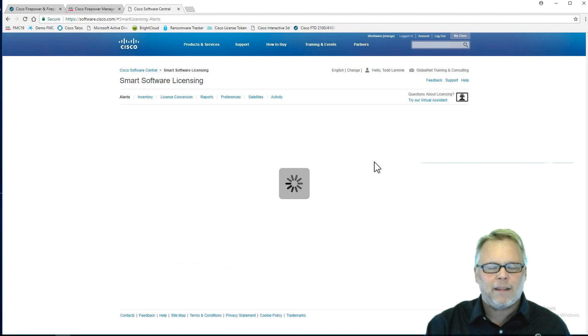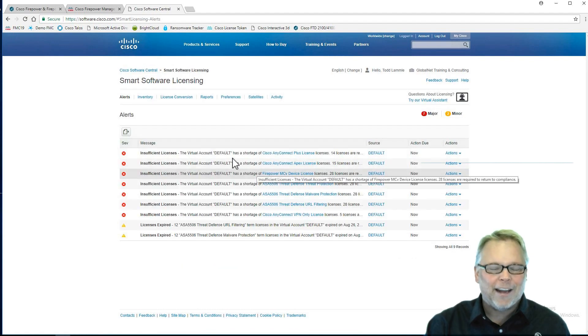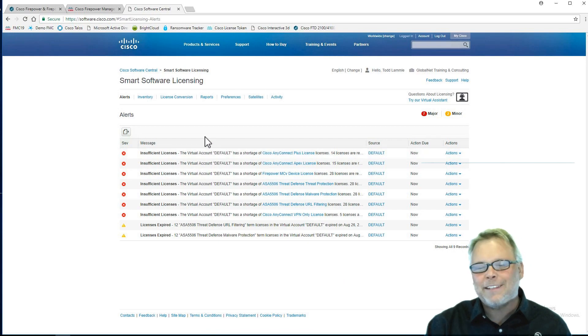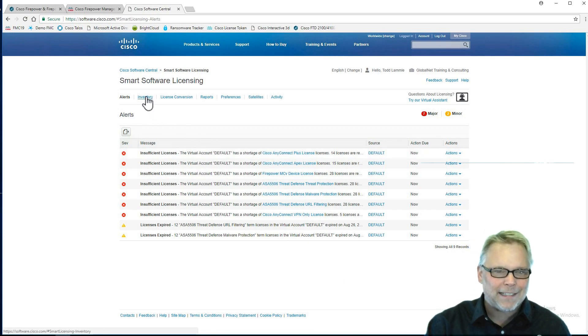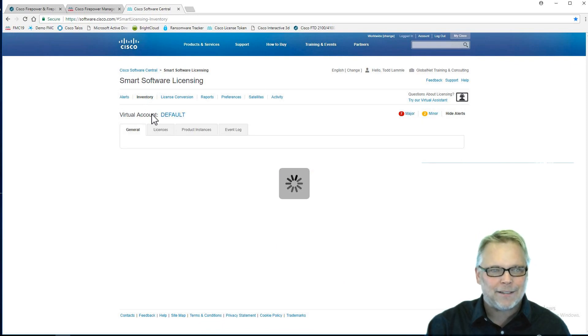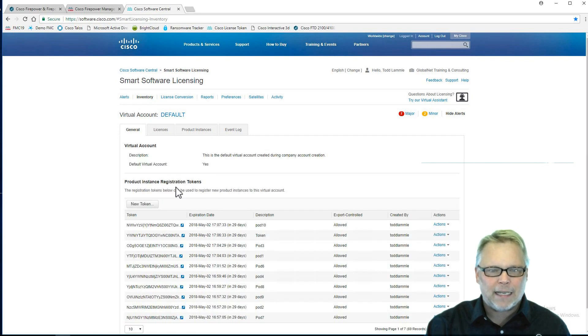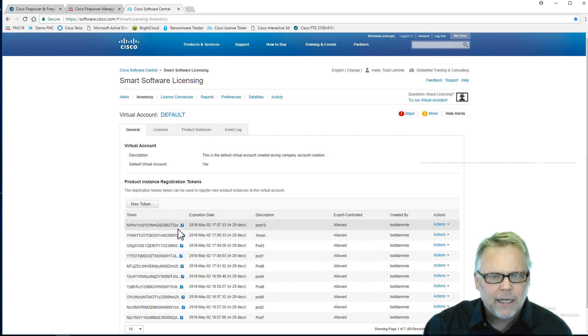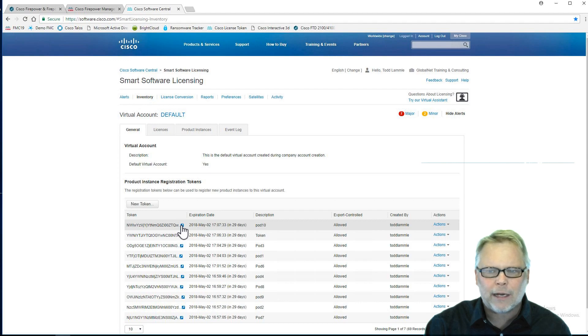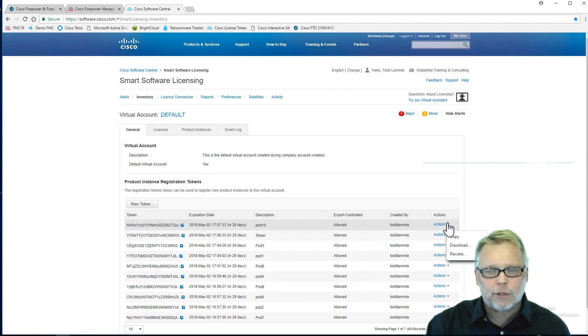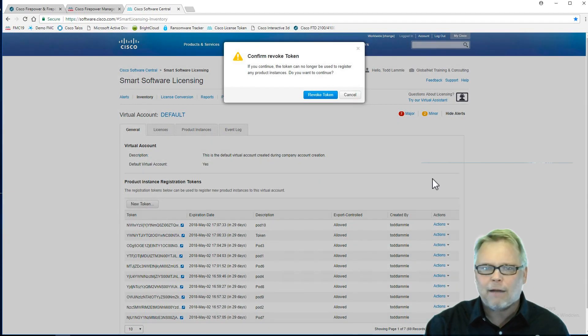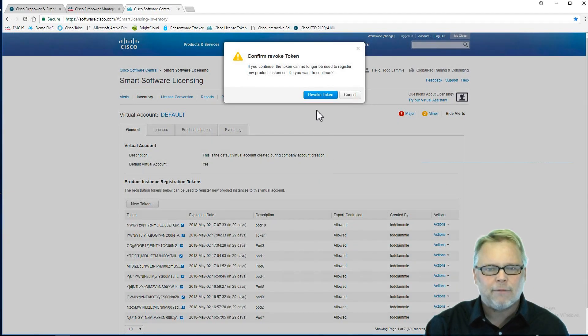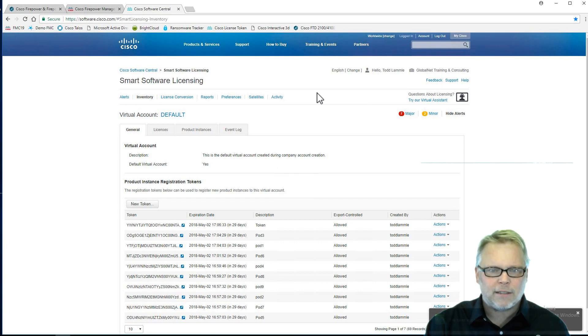We're going to come over here to smart software licensing. This isn't always easy to find either. They've been changing this lately, especially the last couple of years. I'm going to come over here and hit inventory. Hopefully they've mellowed out and stopped changing things all the time. I have some in here. Here's one here that I was using, a demo token that I'm not using anymore. I'm going to go ahead and revoke it from that FMC.